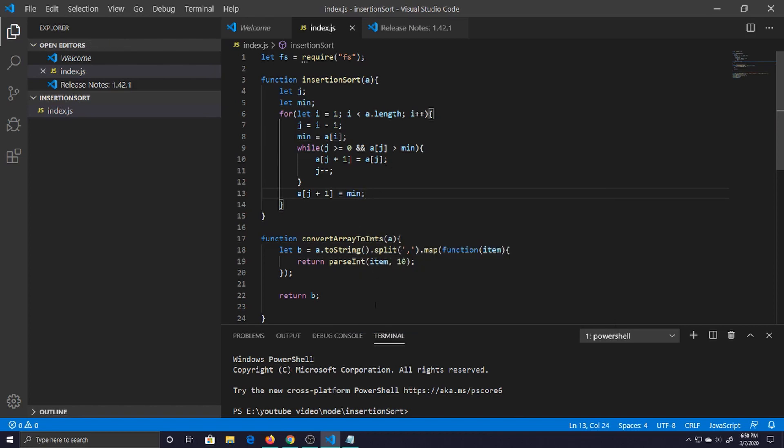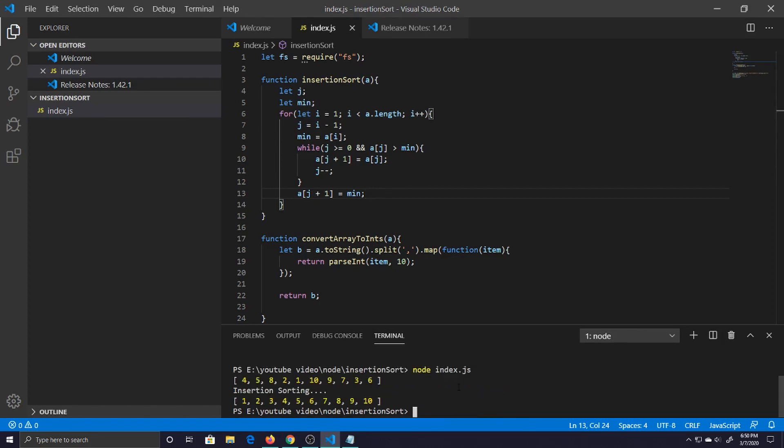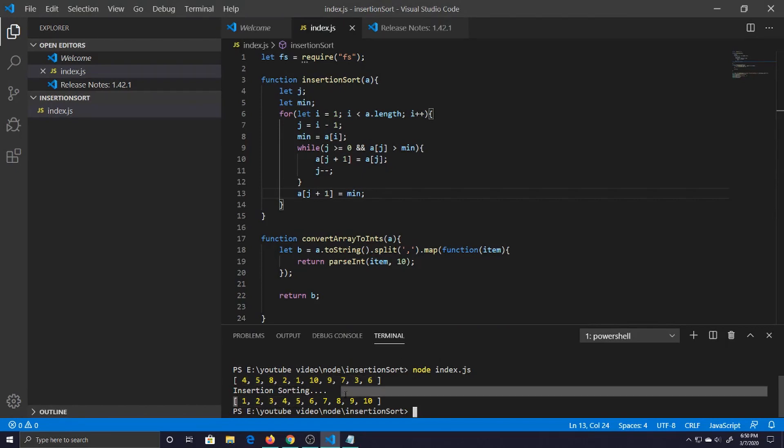So let's run it and see what we get. Node index.js, some random numbers and we go ahead and sort it out. There you have it, insertion sort written with Node.